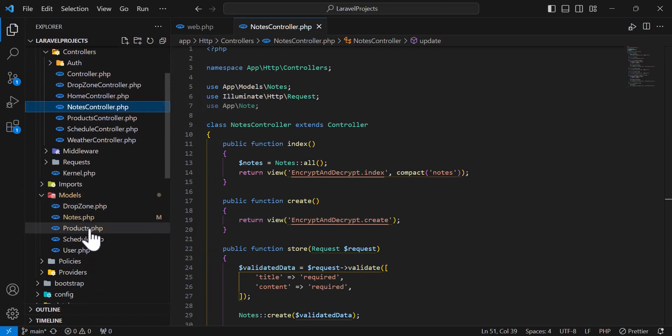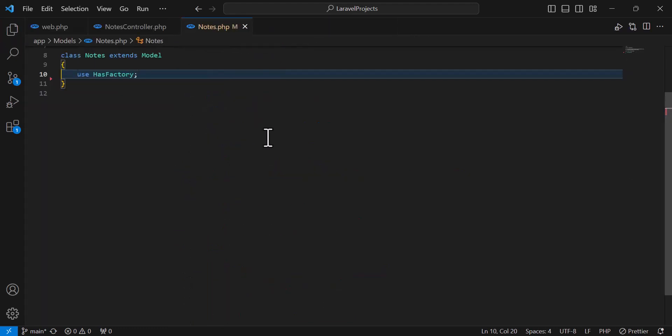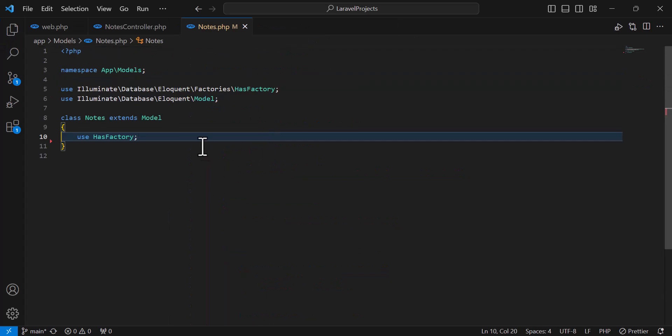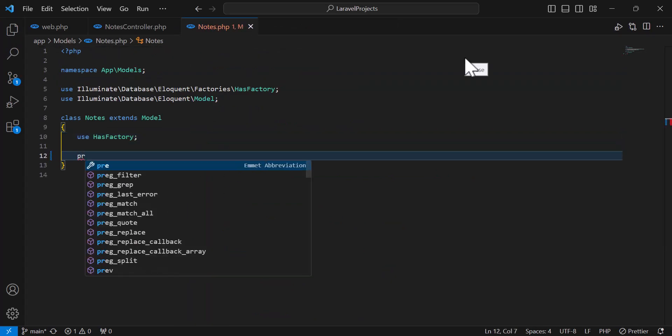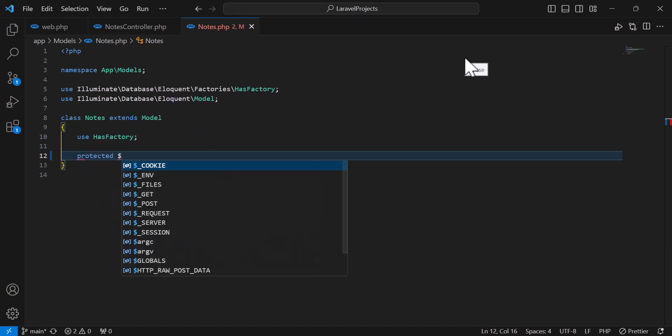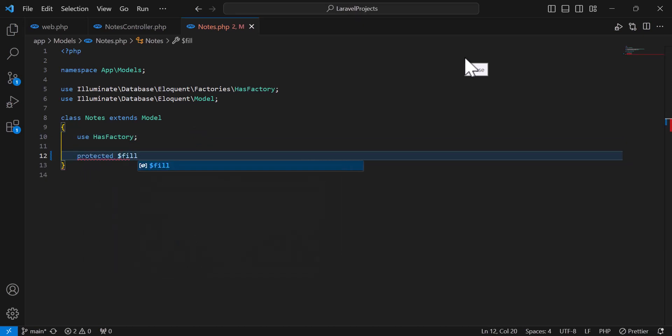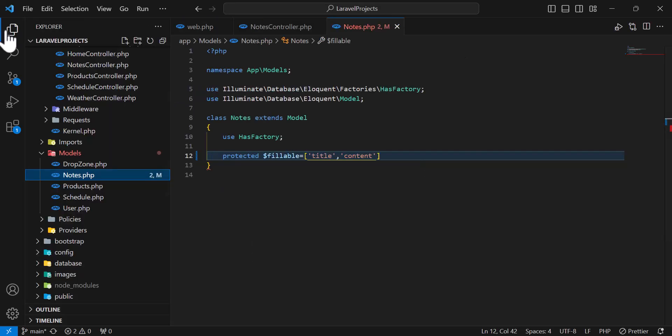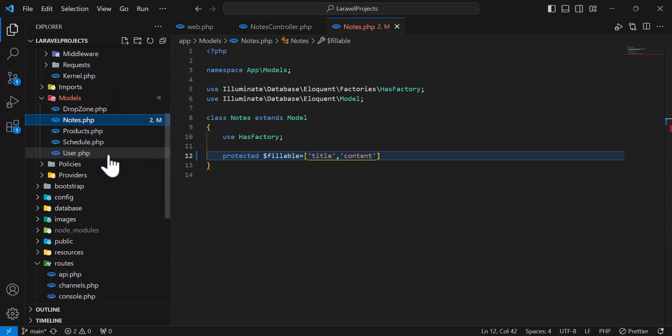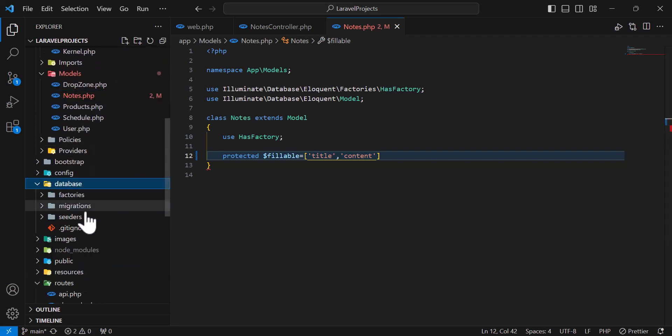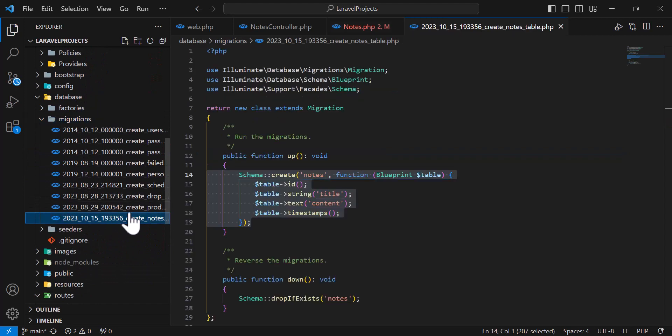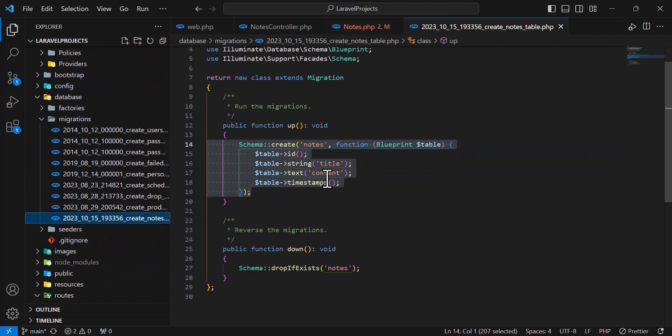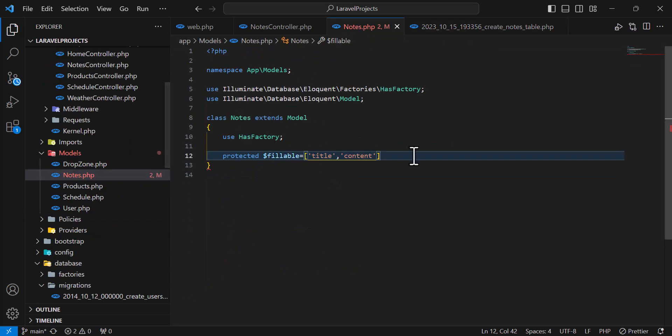Models, Notes. In here, let's start from our model. First of all, we have to create our fillable. So I will type protected dollar sign fillable is equal to our column names, which is title and content. As you can check also in our migration, database migrations, and Notes, I only have two columns: title and content. So I will add them in my fillable.